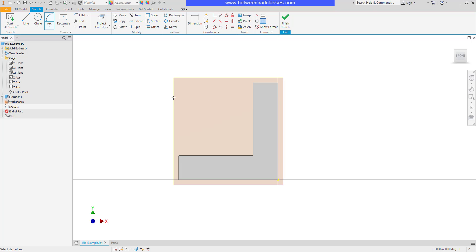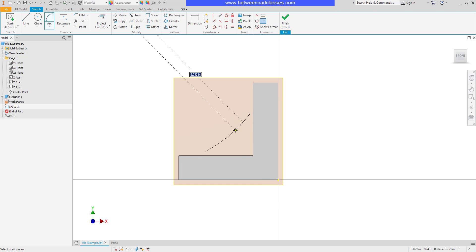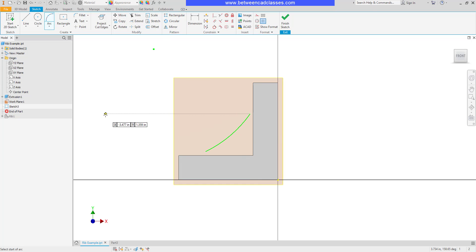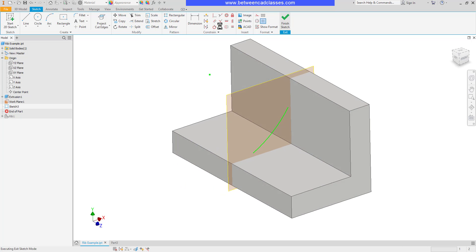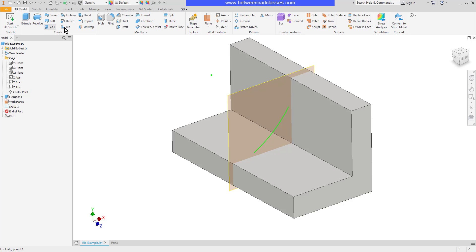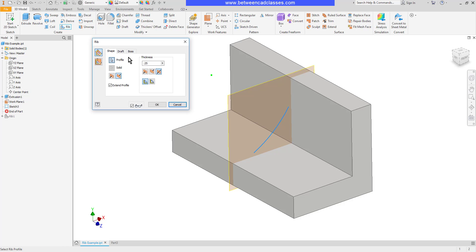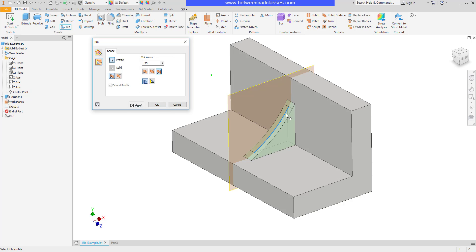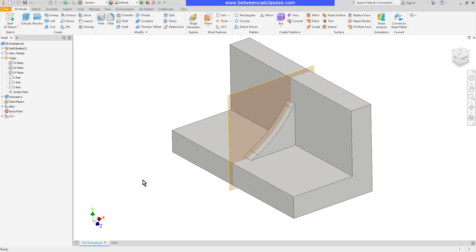This time I'll use an arc instead and I will create an arc out here in space and I'm going to turn that into a rib. So it's not fully constrained. It's not actually touching the original shape but I can come and use my rib tool and I will switch it to the second option here parallel to sketch plane and as you can see it's just going to extend the sketch until it meets the surfaces.